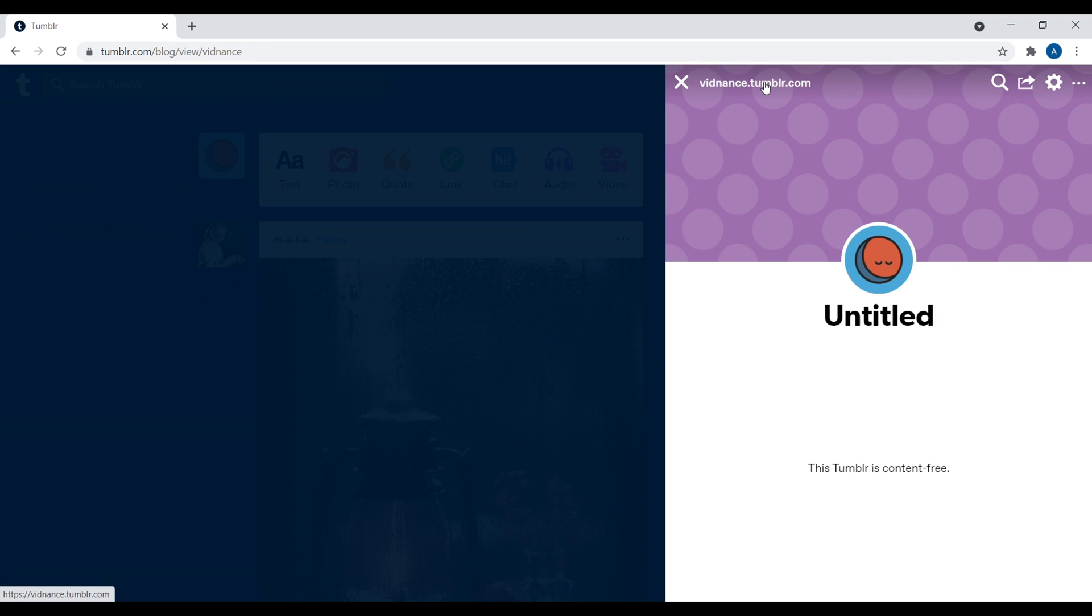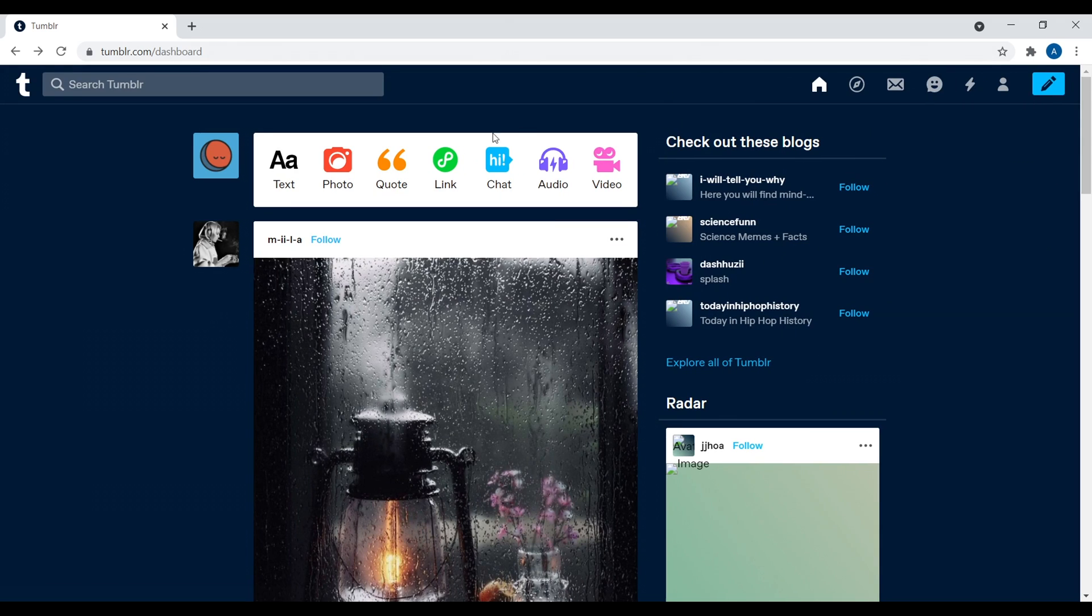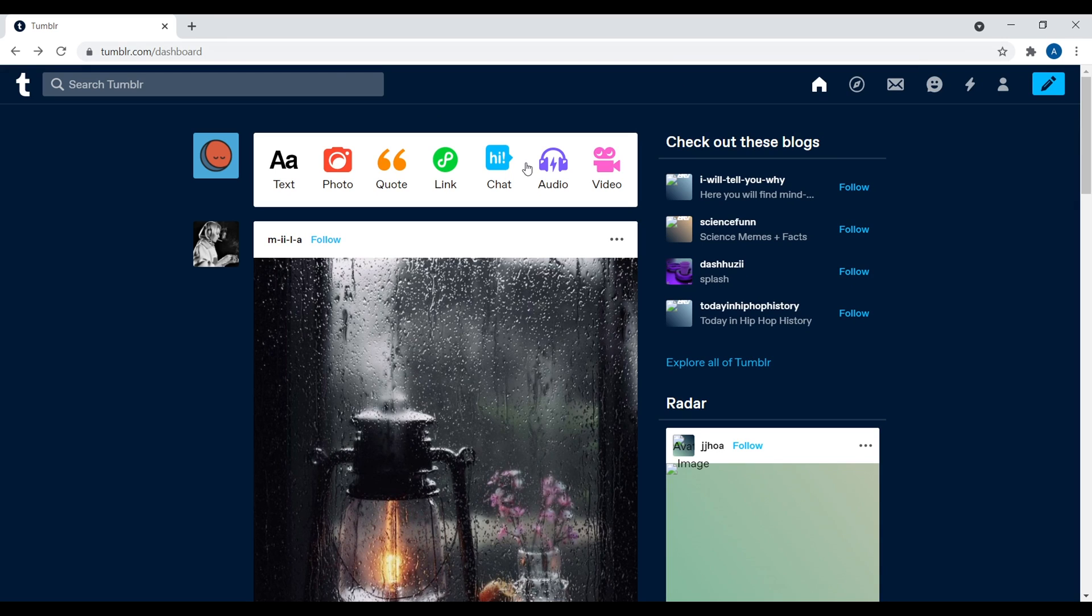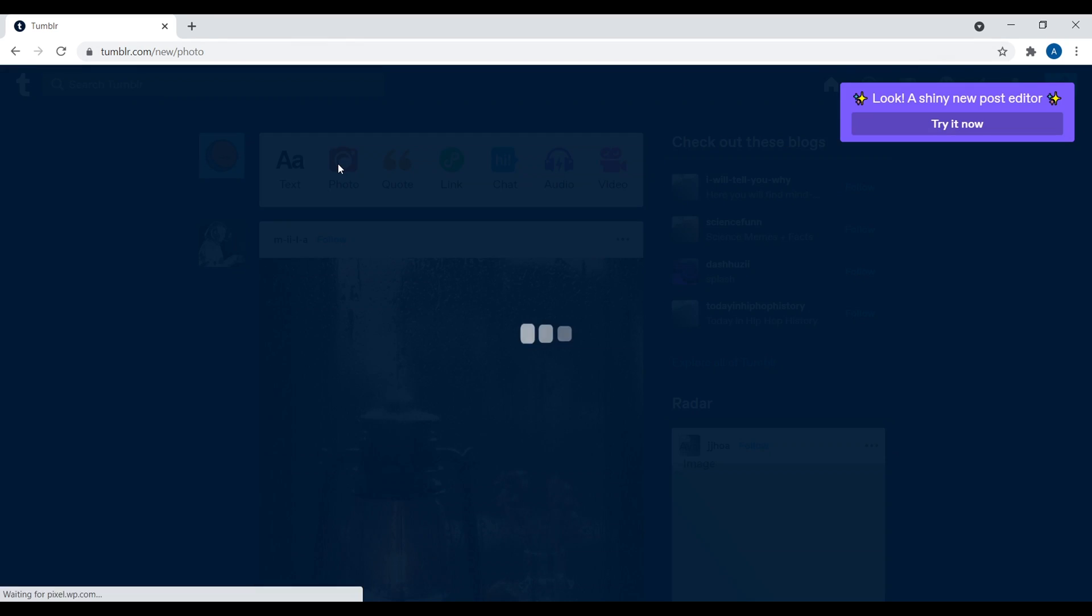Now, I definitely recommend that you call your Tumblr blog the same as the custom domain name that you register. So we'll get to that later. Again, not a huge deal, but just something to be aware of. Now, right over here, very simple. You have text, photo, quote, link, chat, audio, and video. So these are different items that you can add to your Tumblr blog with ease. Very easy to use. You just click on, for example, photo. Then you can upload a photo. You can add a photo from around the web. Very simple.